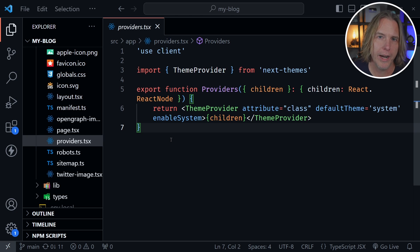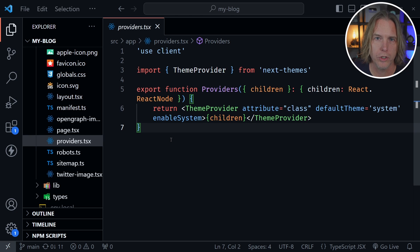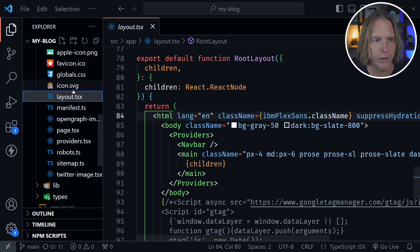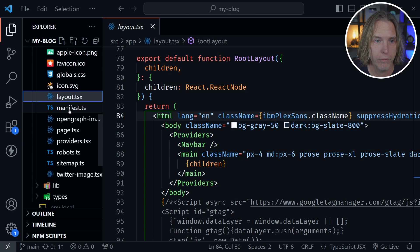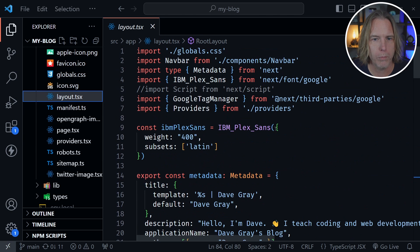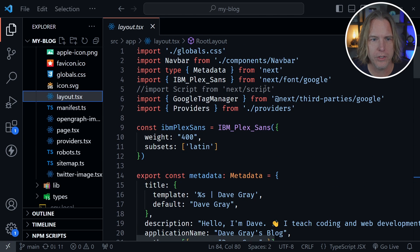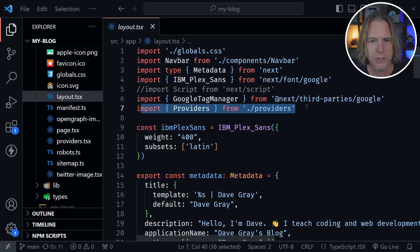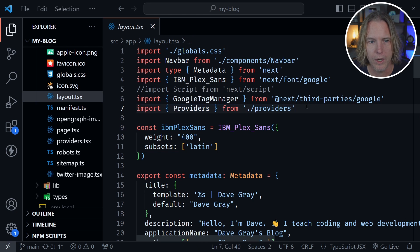I'm going to provide all of this code in a link in the description as well. After creating the providers file, go to your layout file, your root layout file. You want to import providers at the top, so you can see I'm importing providers right here inside of my blog.